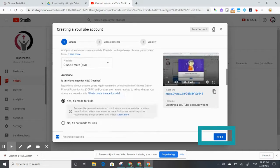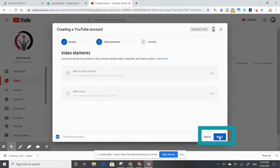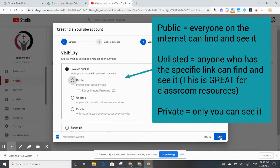You have the option to put in your recording date and location, but you probably don't need to change those. You can also change the category — there's an education option in there. Once you've gone through and made all those changes, hit 'Next'. You can come back and change some of those things afterward. You also have the option to add an end screen or cards to promote things at the end of your video.